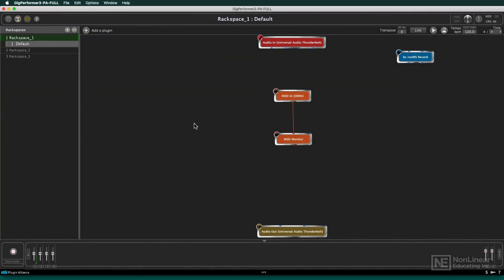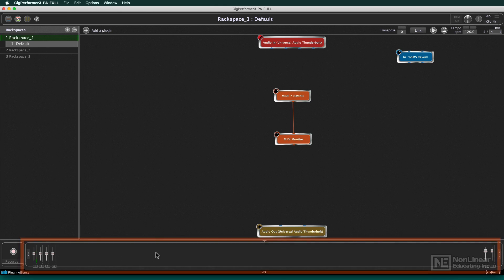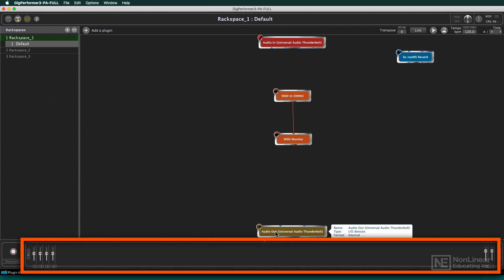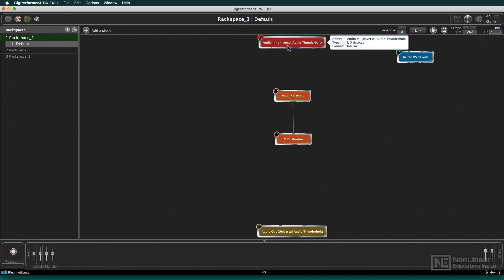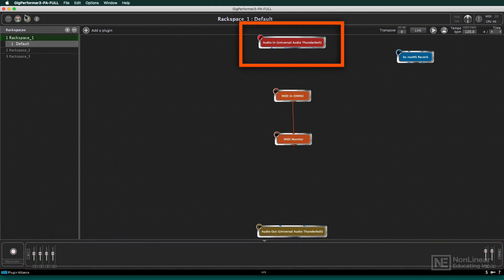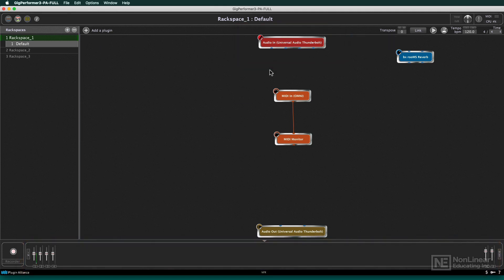When I first started using Gig Performer with my audio devices, this bottom area of the audio device channels was just massive, and these particular audio device blocks in the rear view were also huge, because I have an audio device that has a lot of inputs.